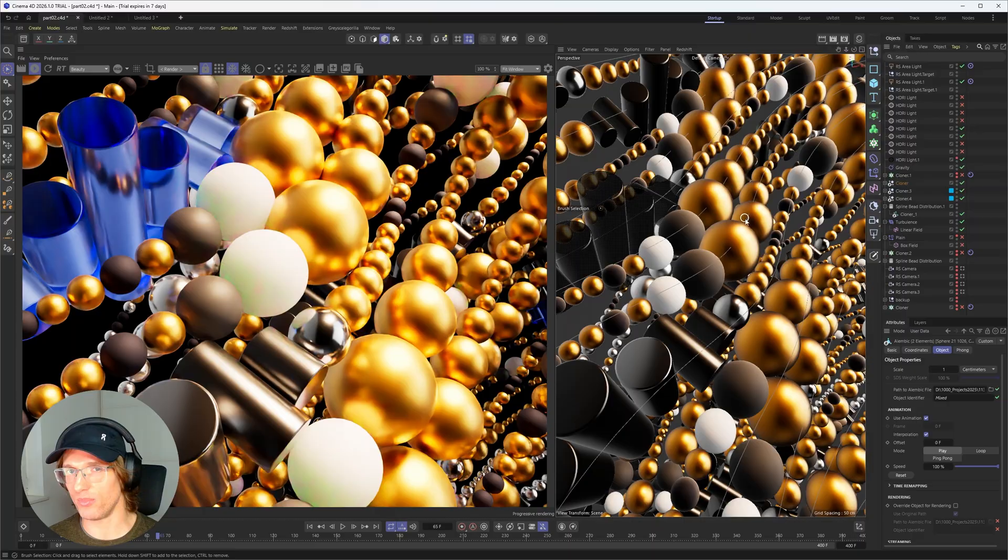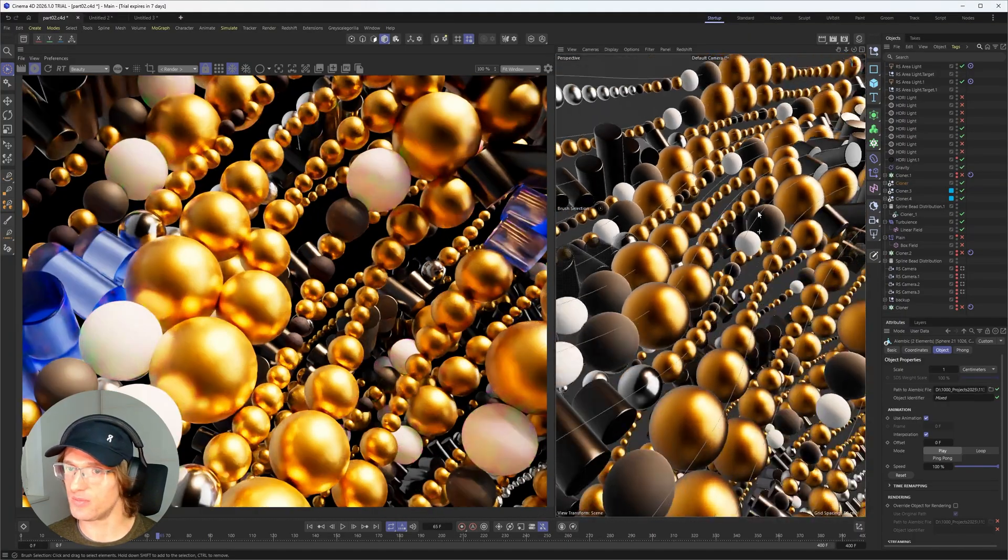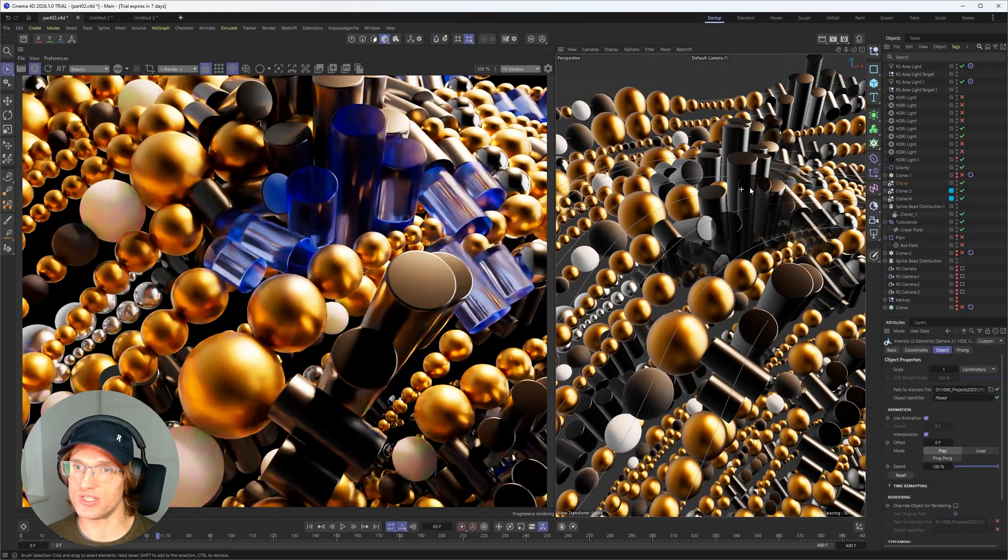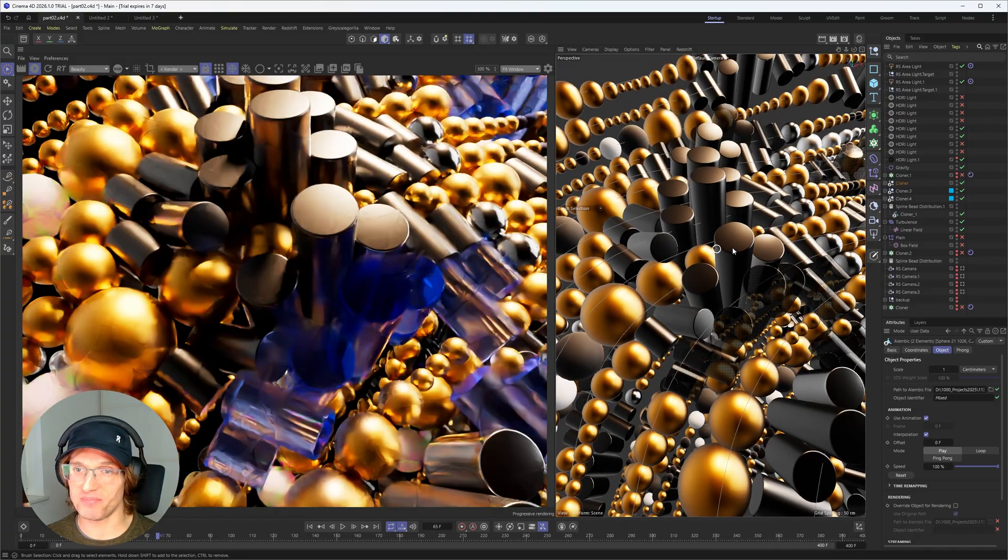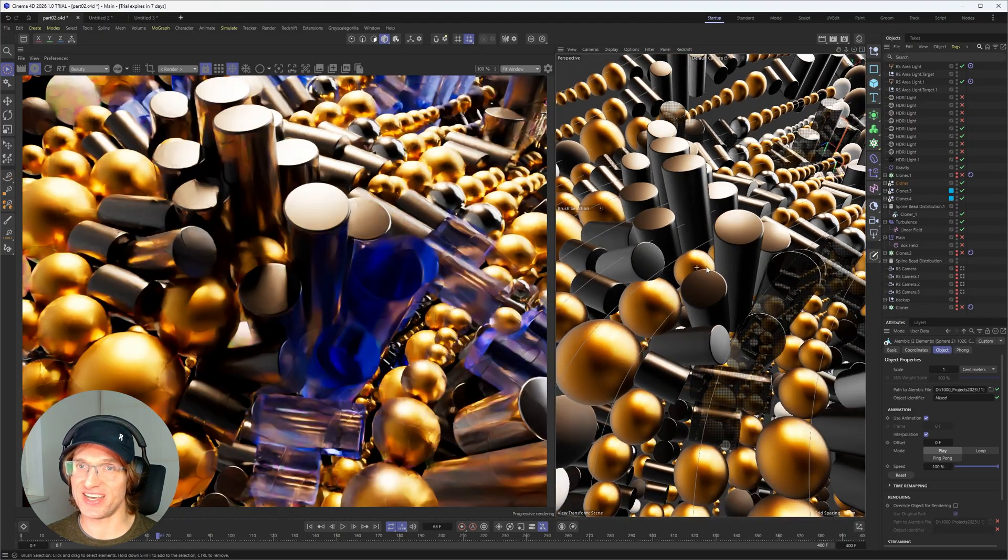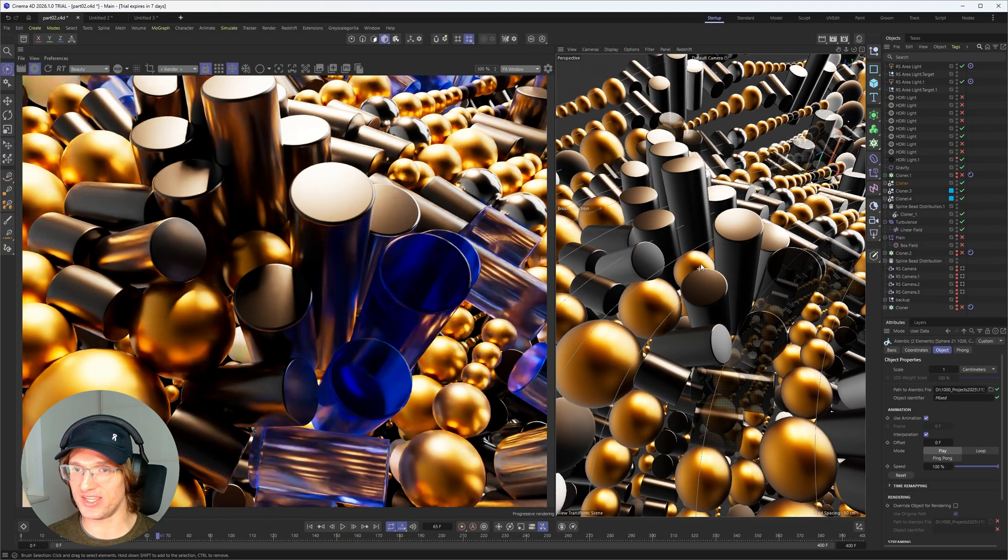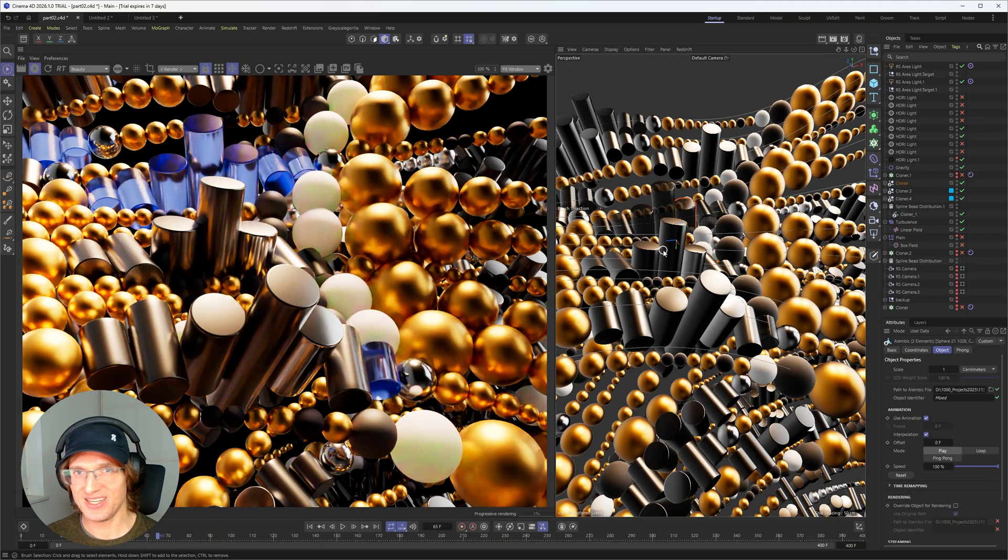And if you want to learn more about MoGraph and in general about Cinema 4D, Liquid Gen, all of the good stuff. You just want to learn how to make money actually as a 3D artist with Cinema 4D and other tools. Then my Patreon will be a good place for you. And you can also sign in for free to get some of the free stuff.